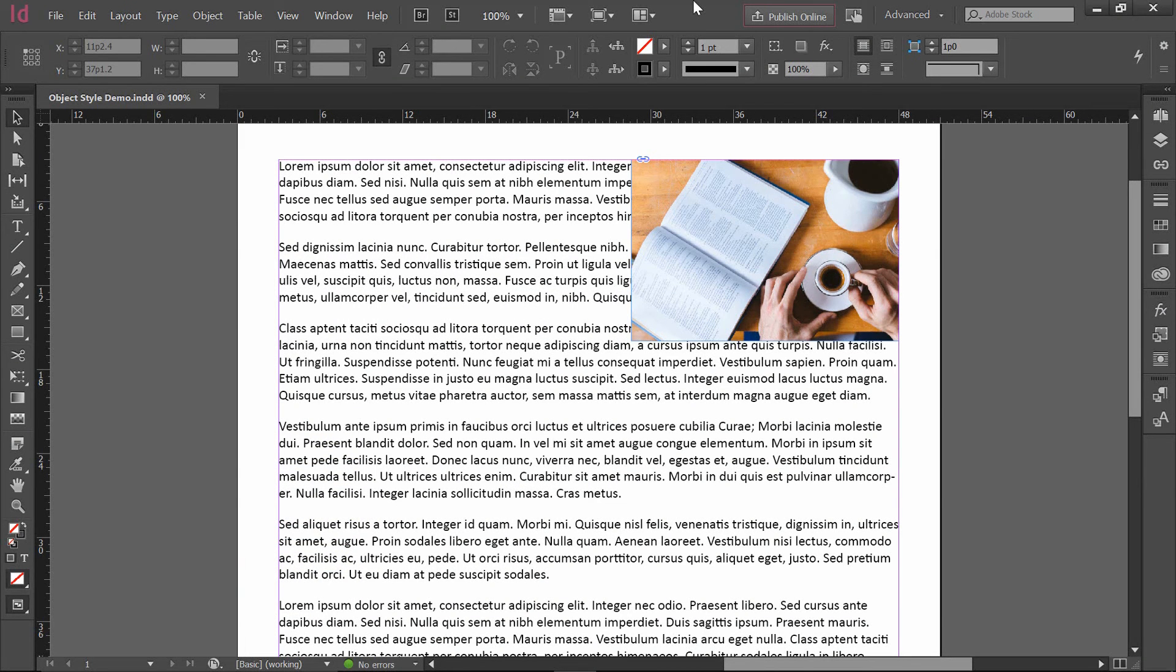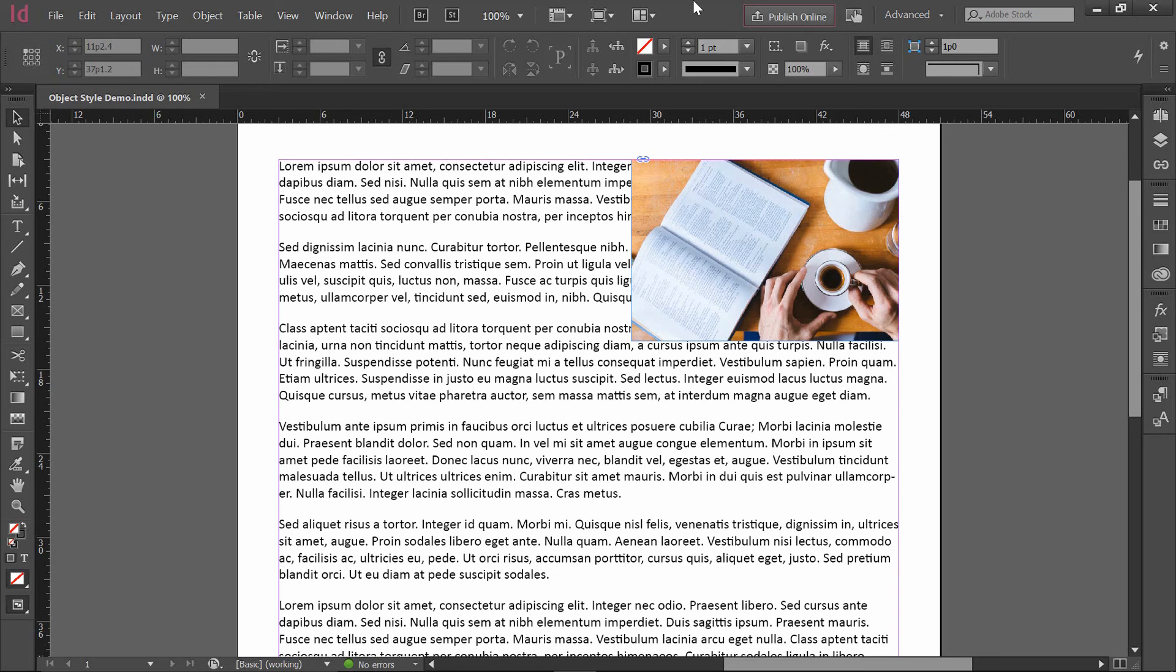So one of the skills we'll be talking about in that session is something called an Object Style. From what you can see on the screen right now, it should be relatively easy to understand that this photograph needs to be intermixed with the text. I want the text to wrap around it as opposed to what's happening right now where the text is just passing behind it.